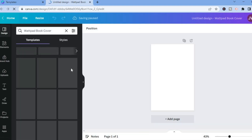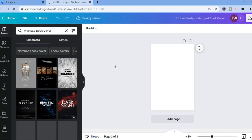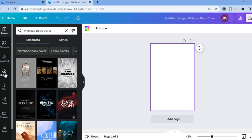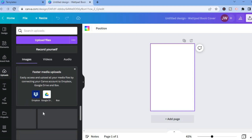After tapping on that you will be redirected to this page. The first thing you want to do once you have selected a blank canvas or even a template is change the background image. You can simply tap on the canvas, then you have two options: you could select 'Uploads' from the left menu and upload a photo from your gallery.